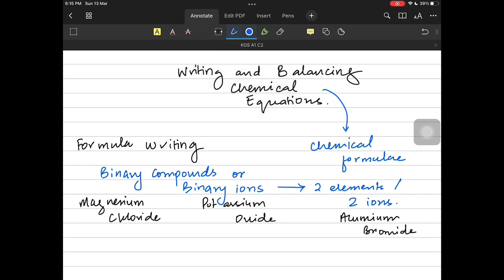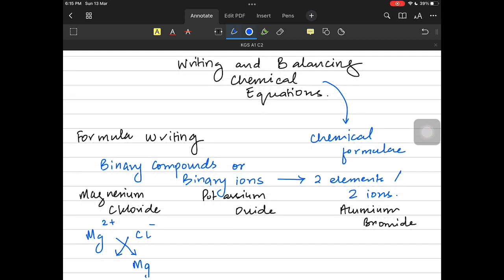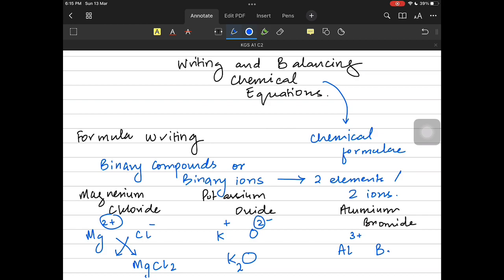Magnesium is in group two so it has a charge of plus two, and chloride is in group seven so it has a charge of minus one. We swap the charges: magnesium gets a one and chloride gets a two, giving MgCl₂. Potassium oxide has K⁺¹ and O²⁻, so potassium gets a two and we get K₂O. In aluminium bromide, aluminium is plus three and bromide is minus one, so bromide gets a three, giving AlBr₃.